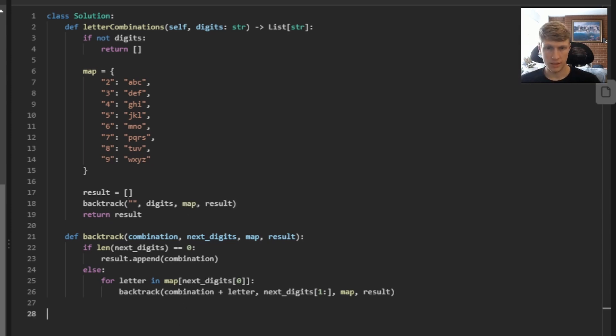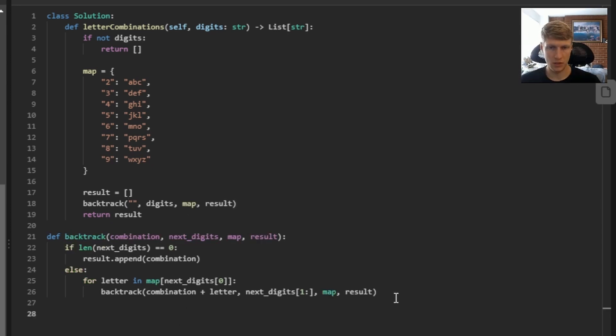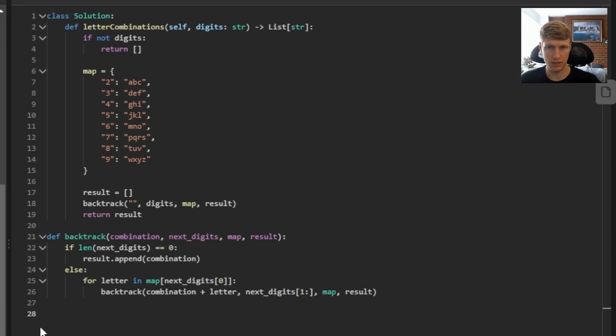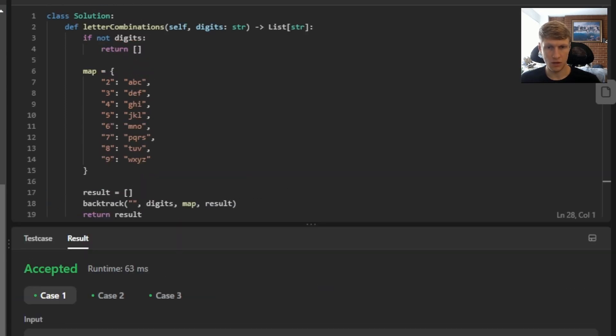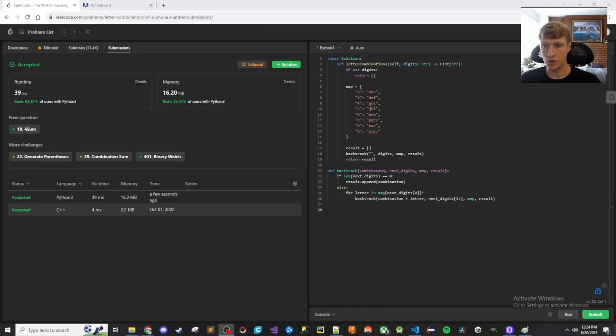That's it for this problem. So let's run this. Just had one syntax error. Just make sure the backtrack function is aligned with your class. So let's run this again. All test cases passed. So let's submit this. Our solution was accepted. So that's it for this problem.